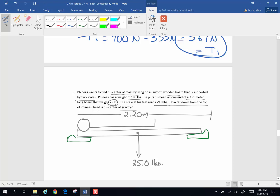The scale reads 79 pounds — this is the amount of weight supported by the scale at the feet end. Both scales together support Phineas and the board, but the weight is not evenly distributed because he's laying towards one end. There is an upward normal force of 79 pounds at the feet end. Phineas weighs 185 pounds, so there is a downward force vector of 185 pounds at his center of gravity.